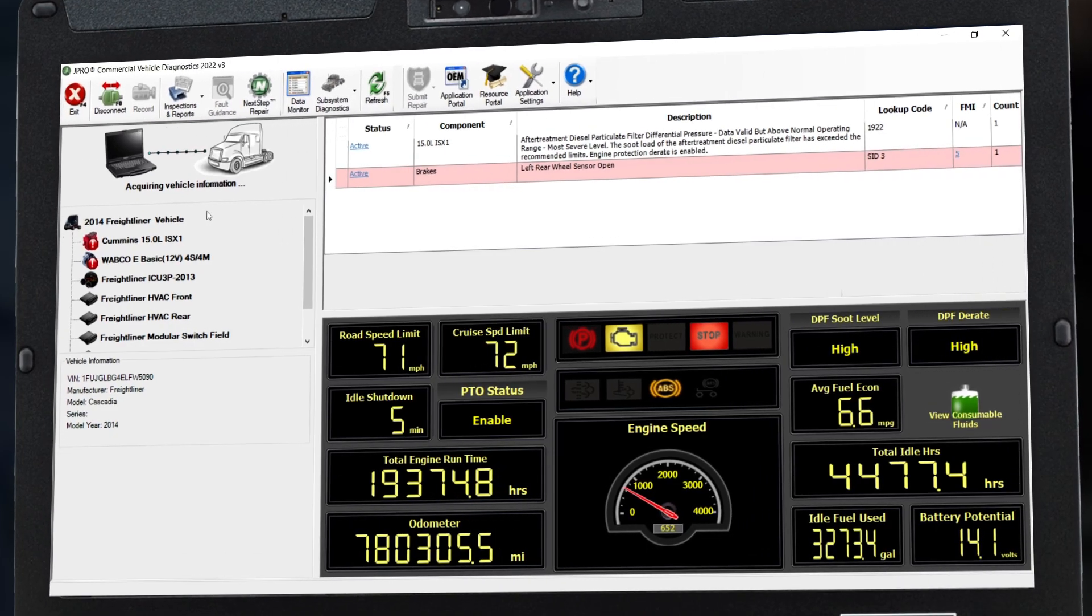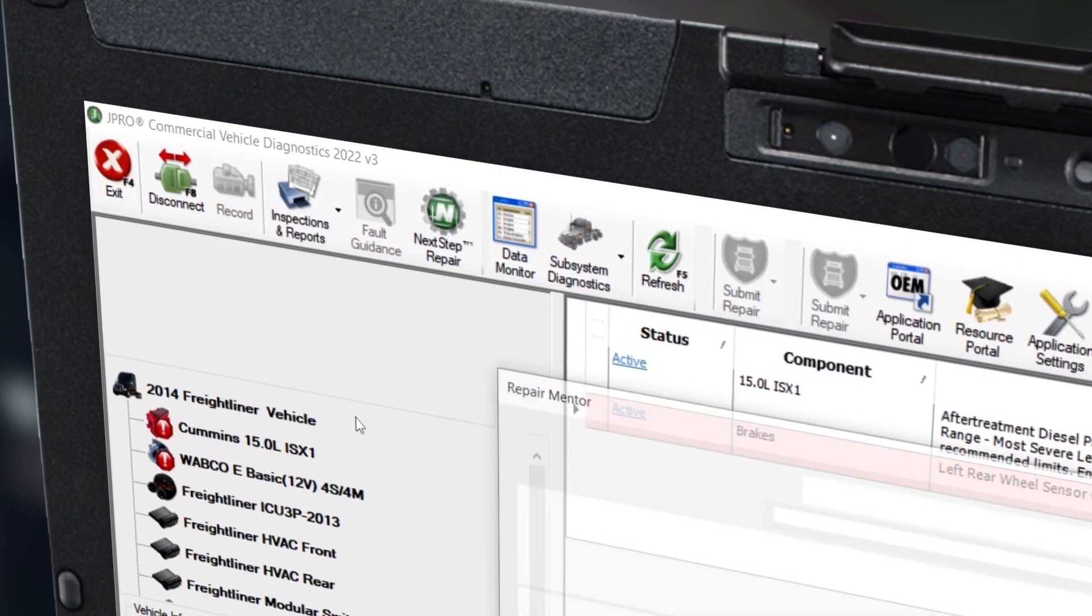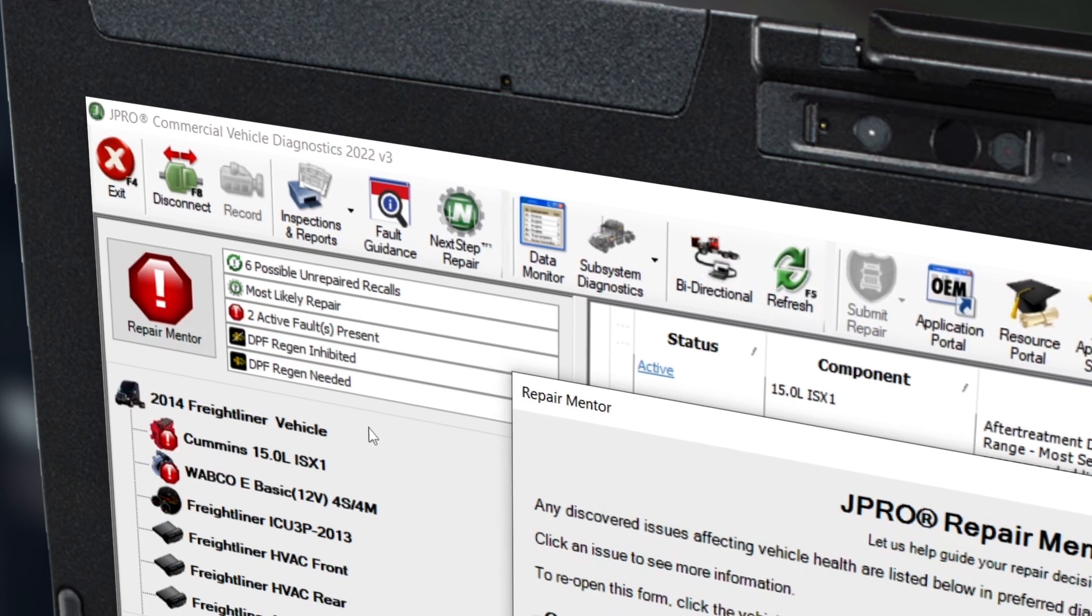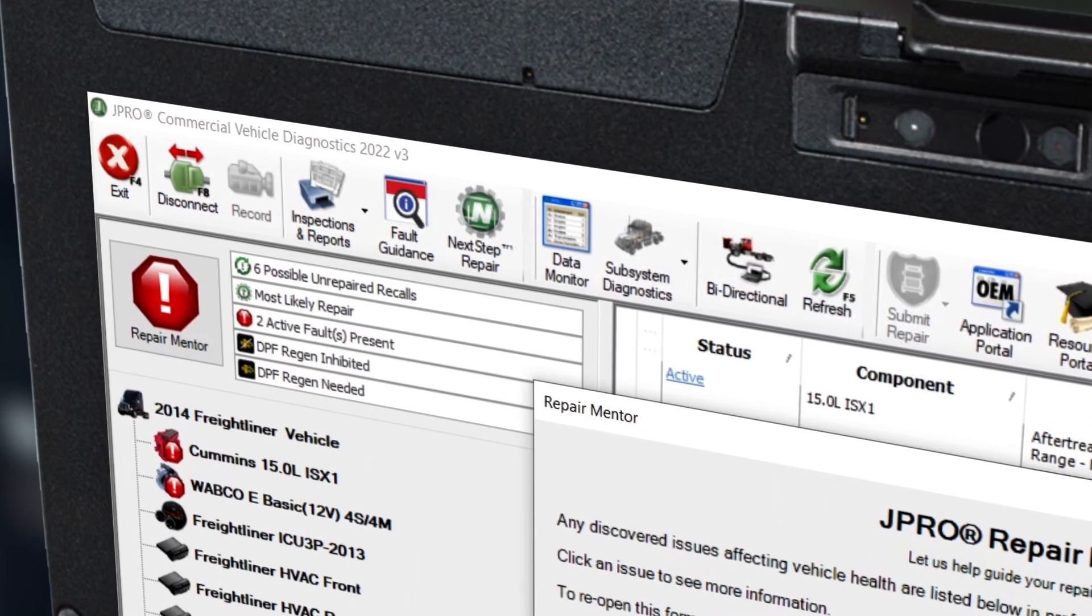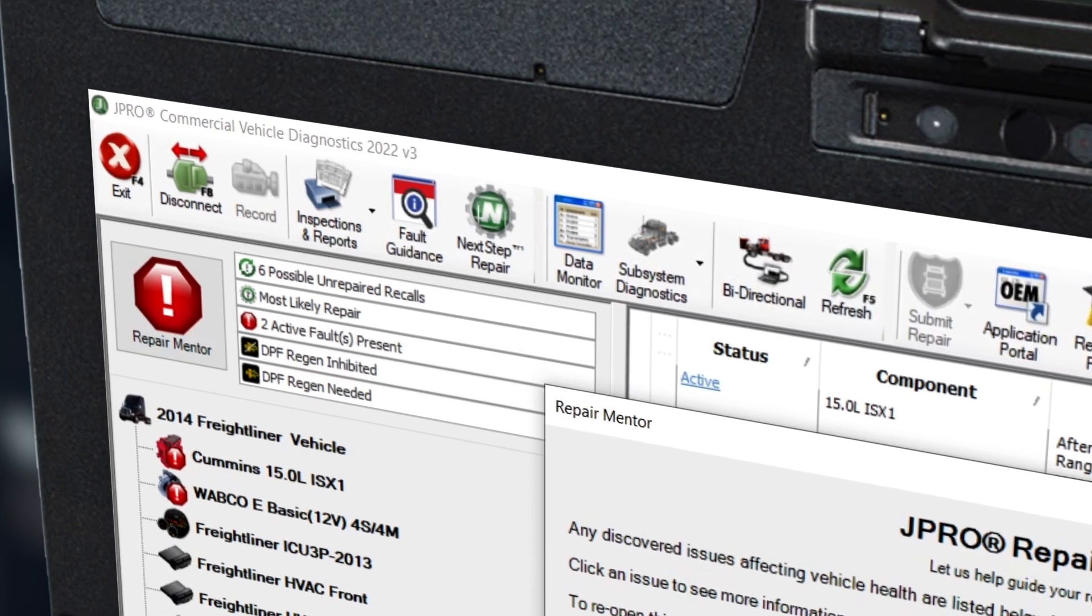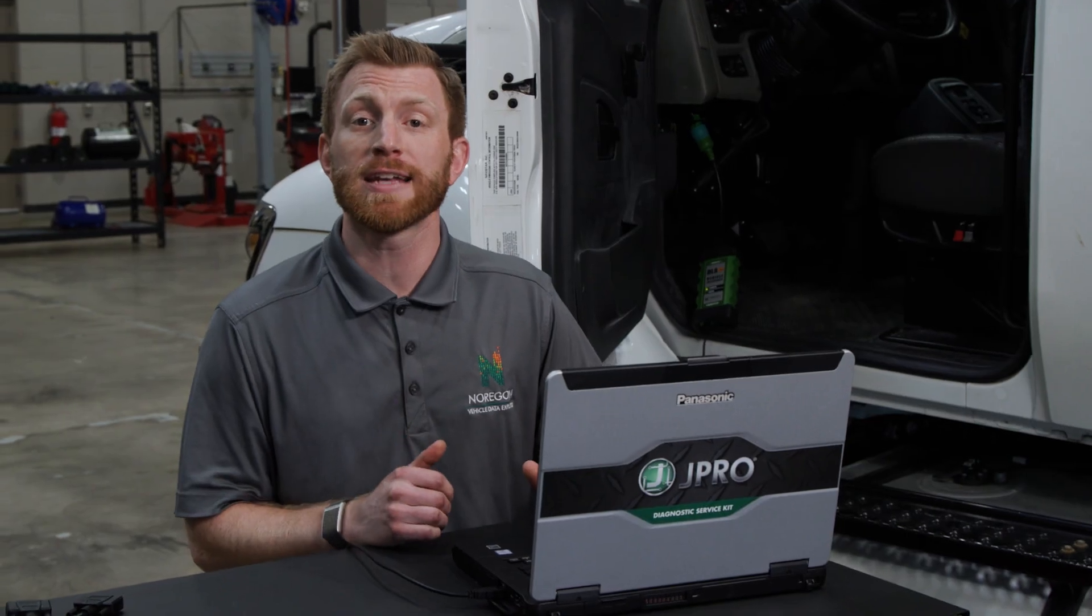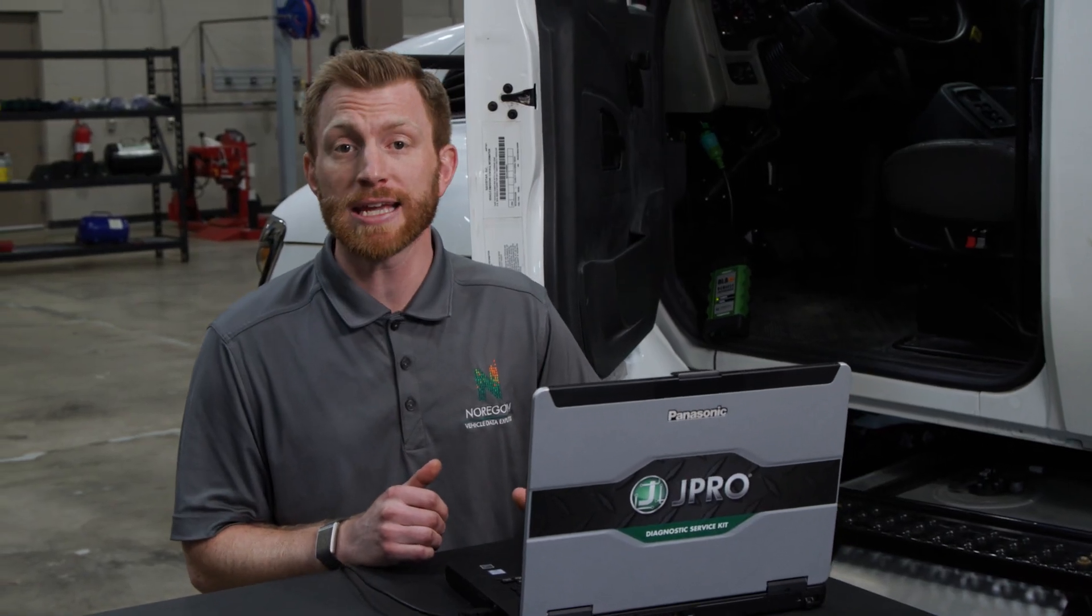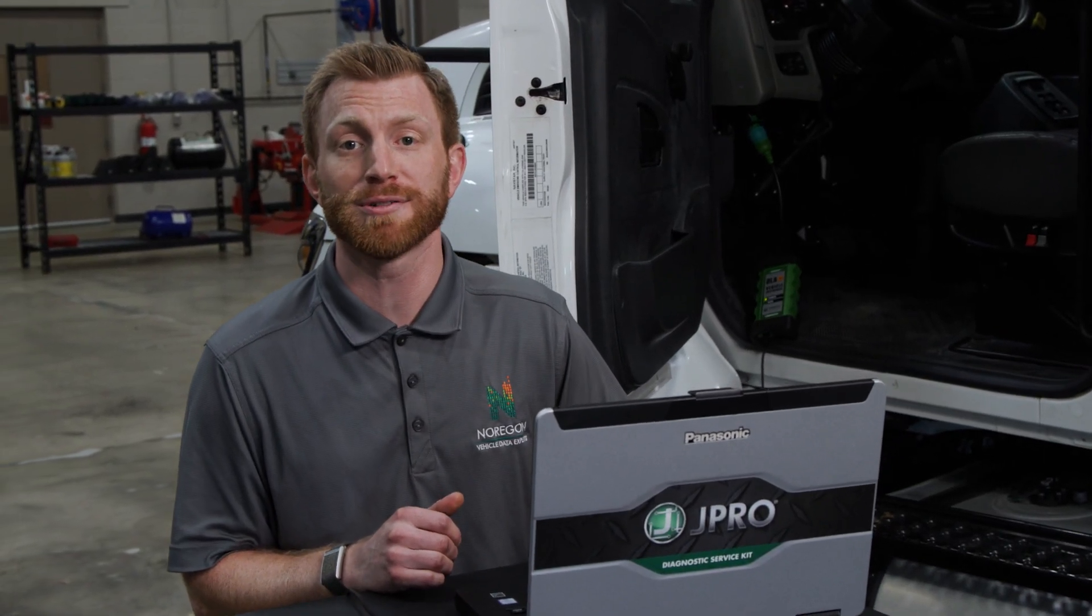Please wait until the connection is complete, which is indicated by the toolbar at the top illuminating and the acquiring vehicle details message going away. You've now formed a live connection and can begin diagnosing and troubleshooting the vehicle.